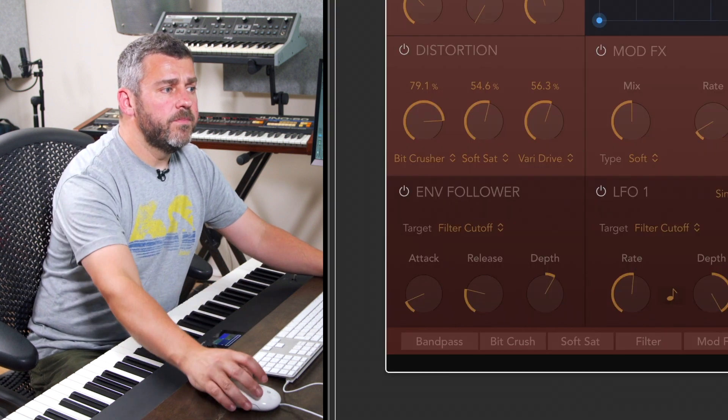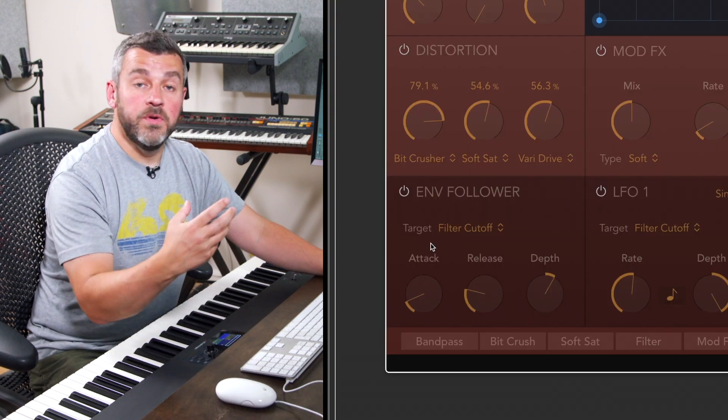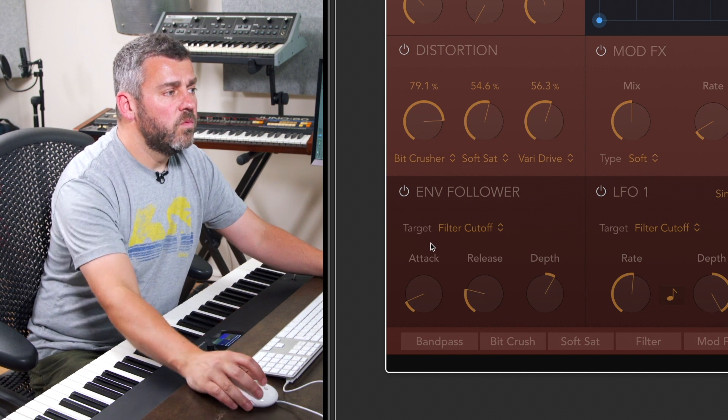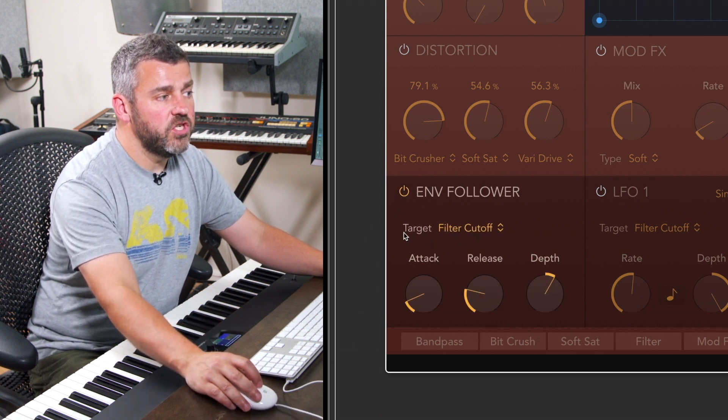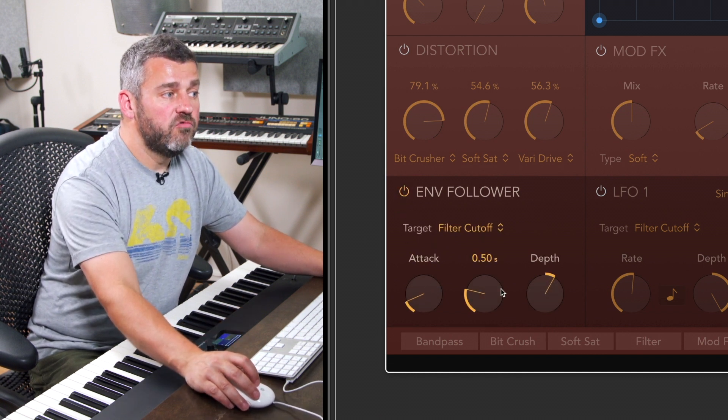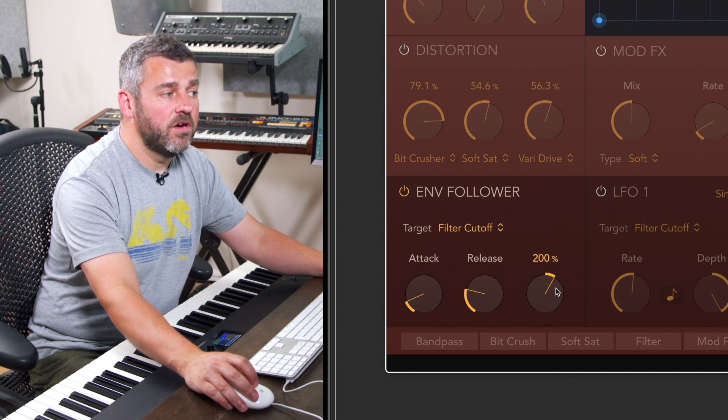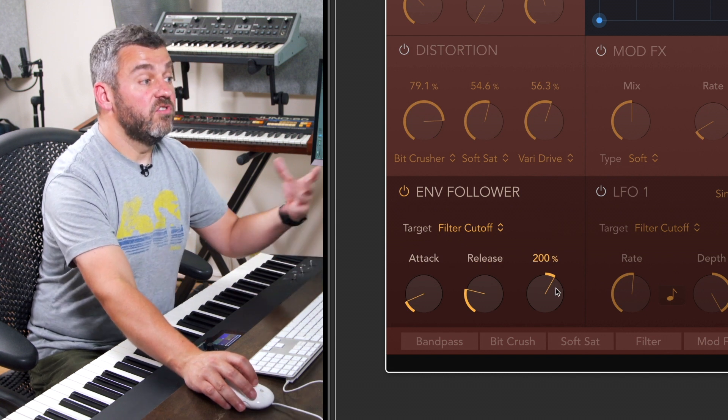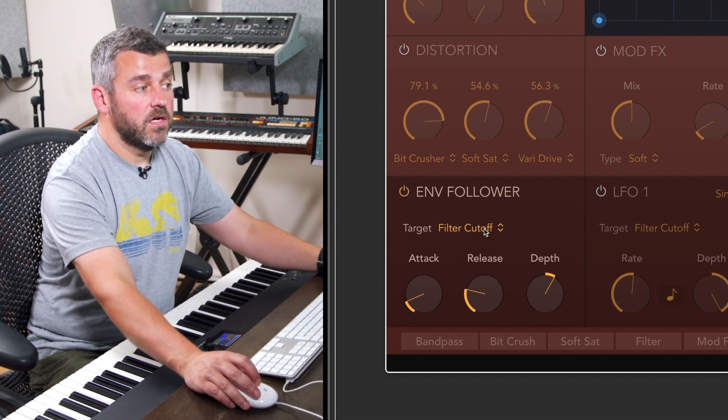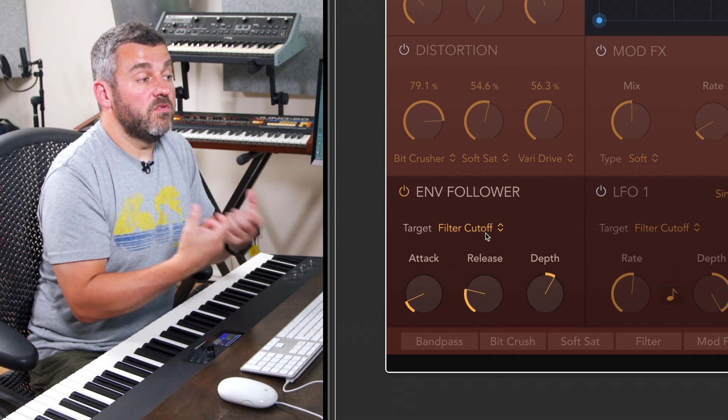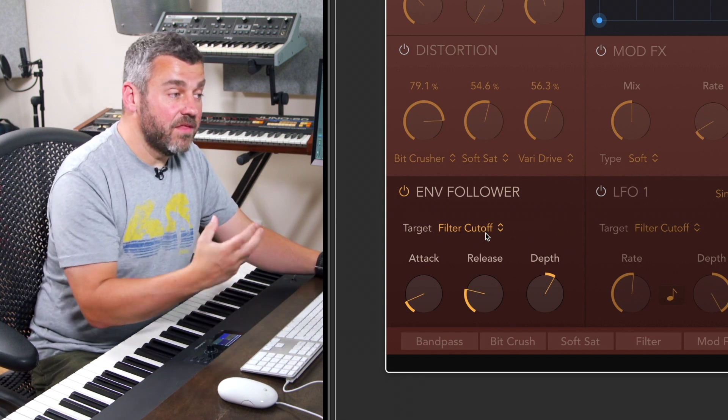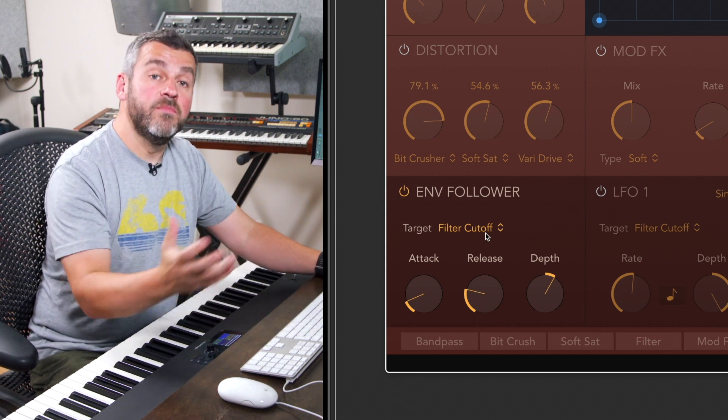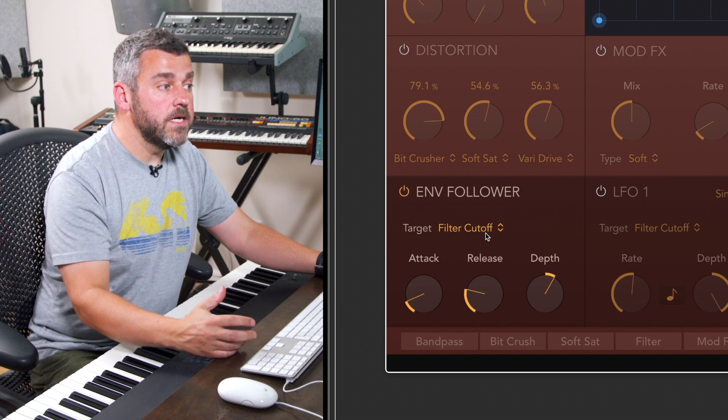Down here at the bottom we've got an opportunity to introduce movement into some of the effects that we're working with. We've got an envelope stage which allows me to choose a target and then attack, release, and depth times. So if I want to I can have for example the filter cutoff, or at least an envelope being applied to that, so that we get movement to the sound over time.